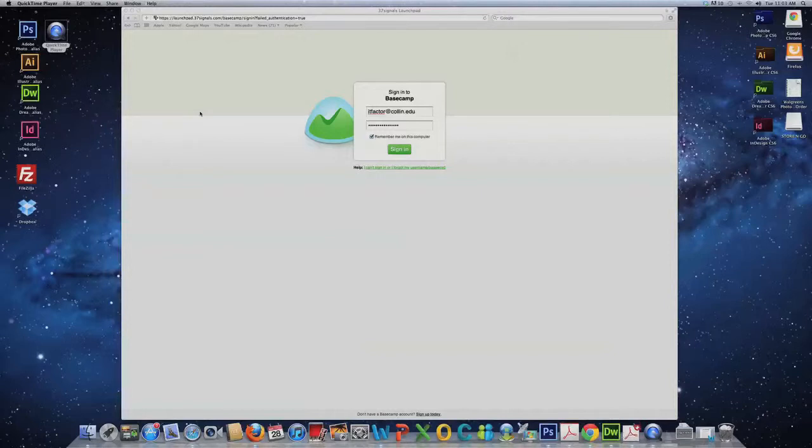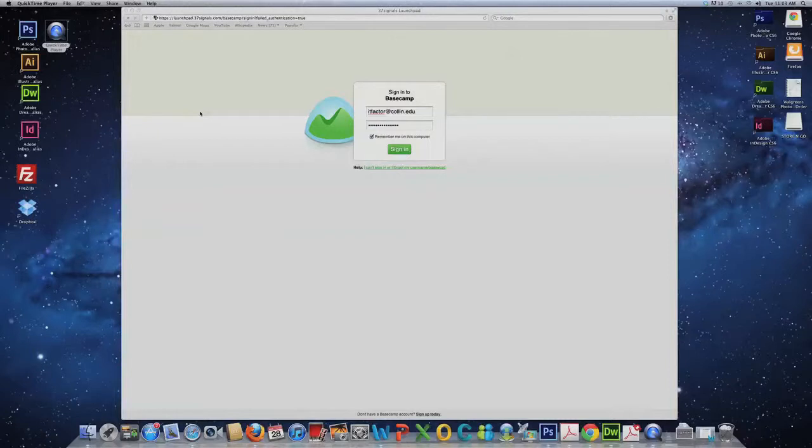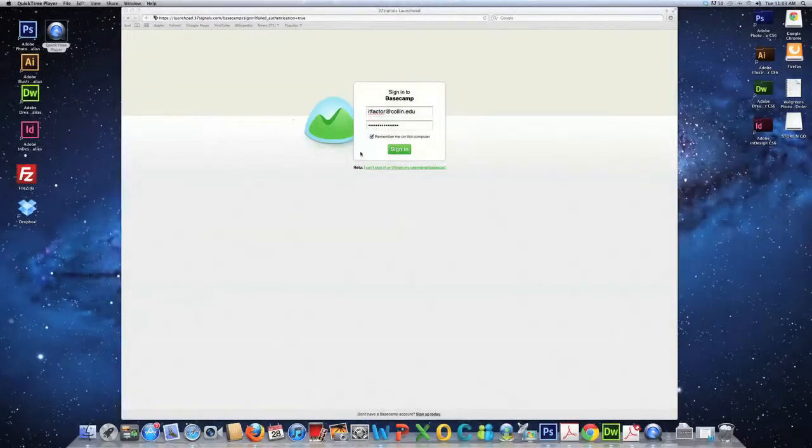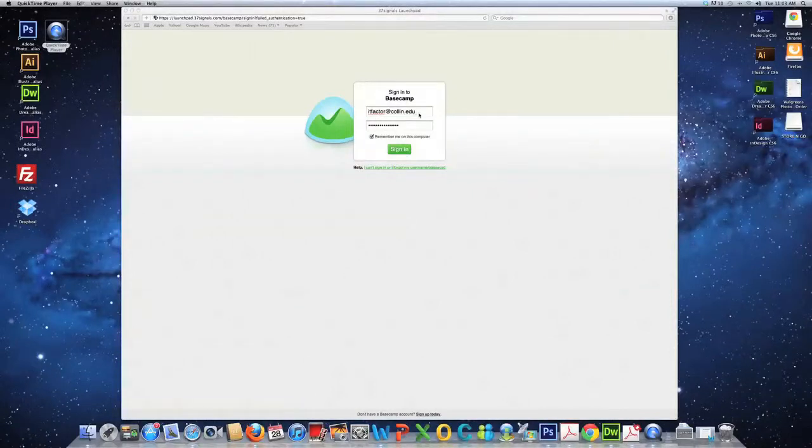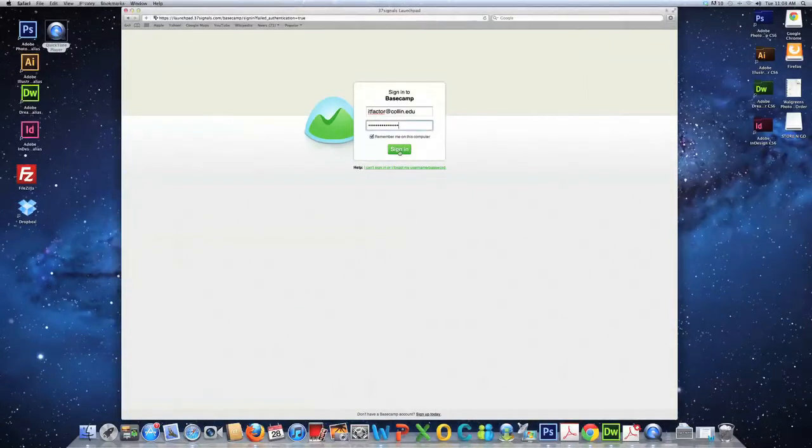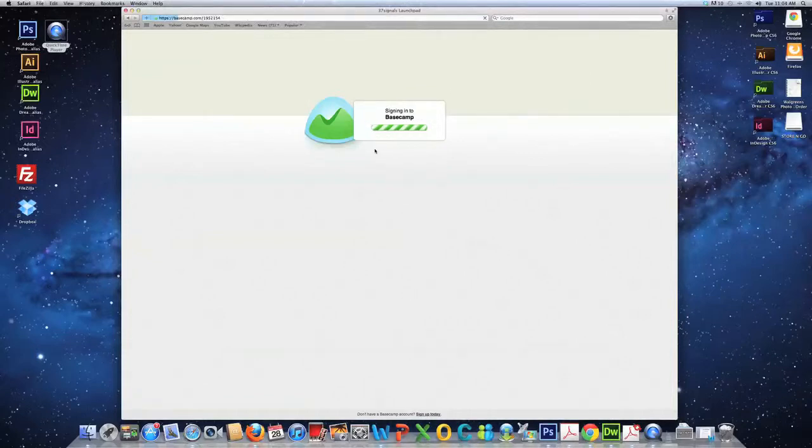First, you should type Basecamp.com into your browser's URL window. Next, you should log in. Let me demonstrate. ITFactor at Collin.edu, and then you go ahead and put your password in there. Sign in.